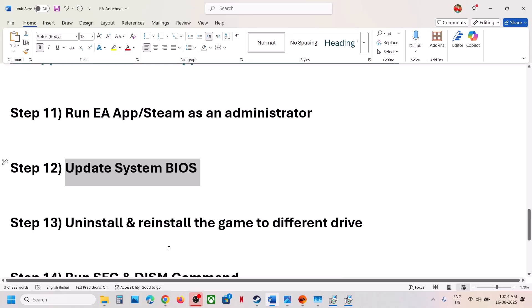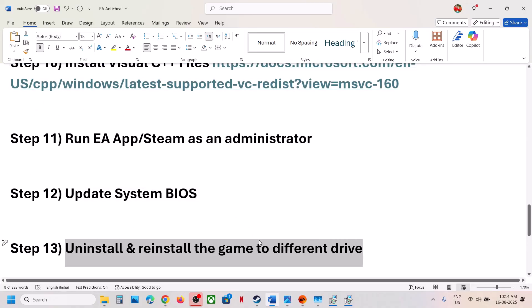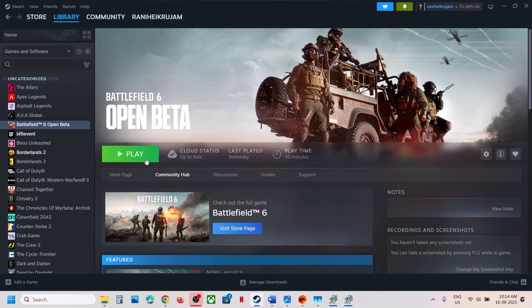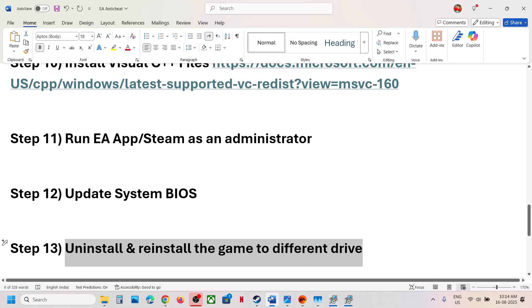After the BIOS update, log into the computer and launch the game. The next step is to uninstall and reinstall the game to a different drive. If the game is installed to C drive, try installing it to a different drive like D or E, preferably an SSD. If it is already on a different drive, try installing to C drive and check.